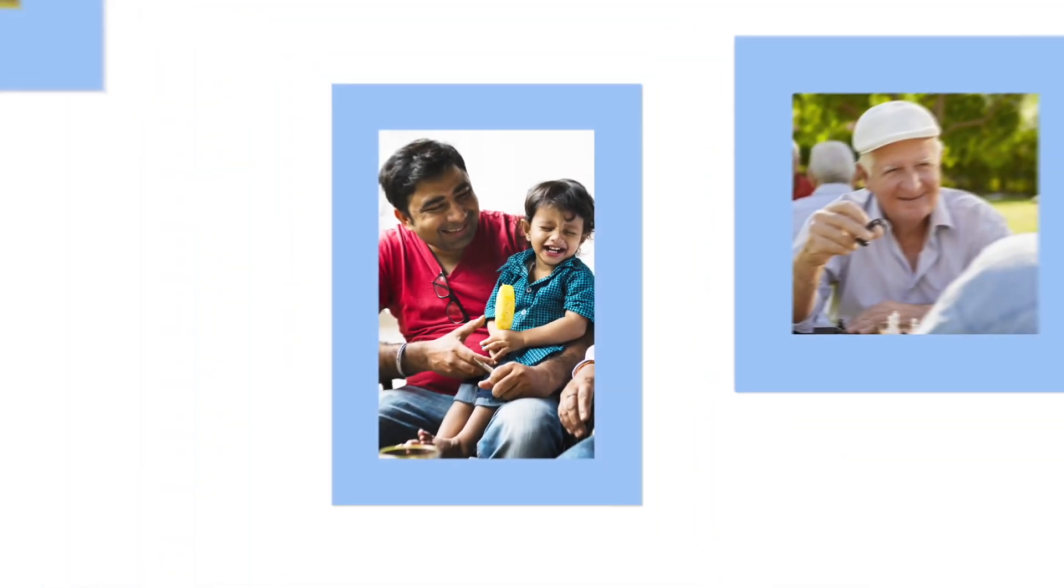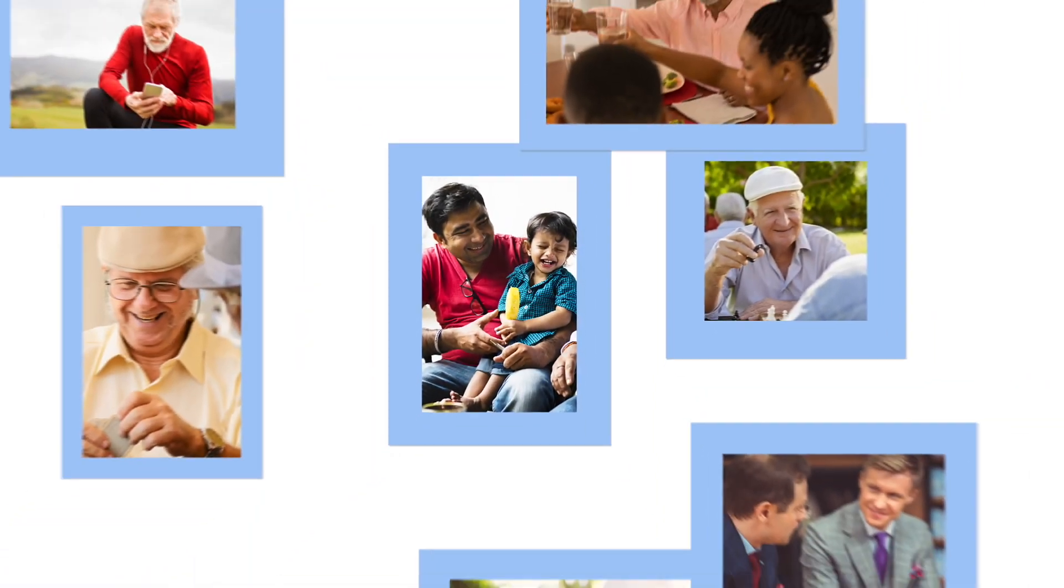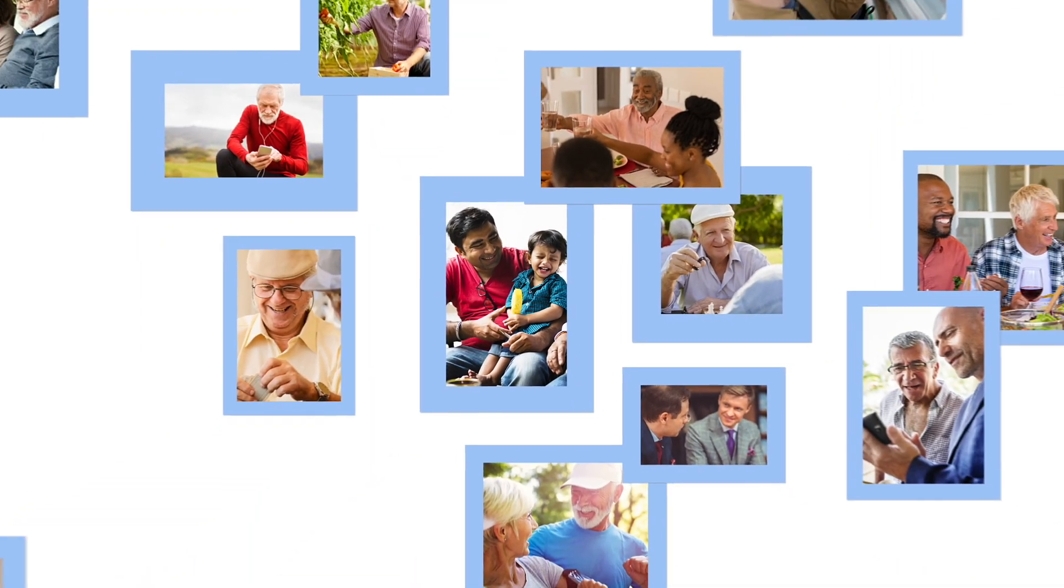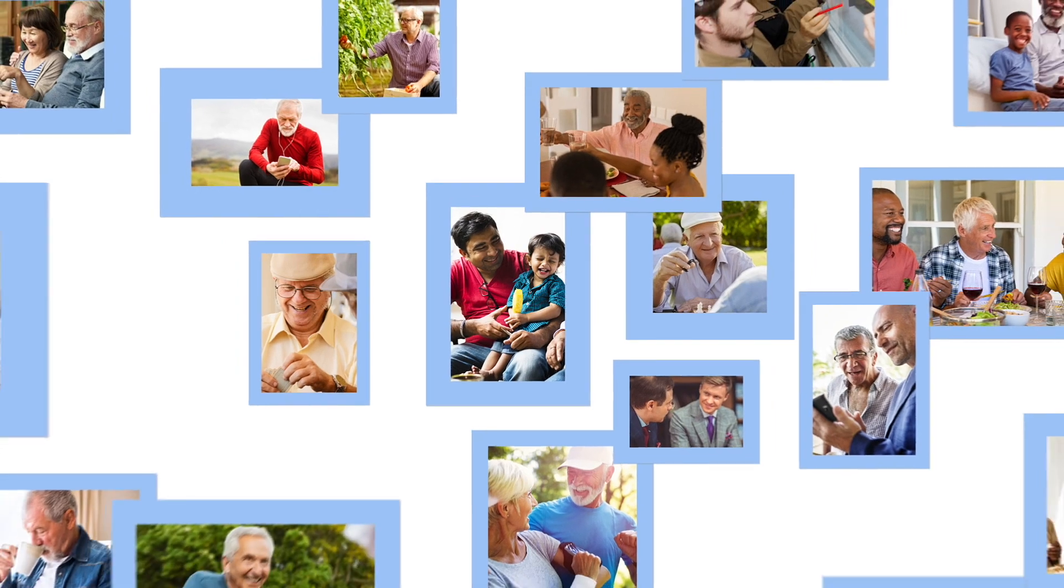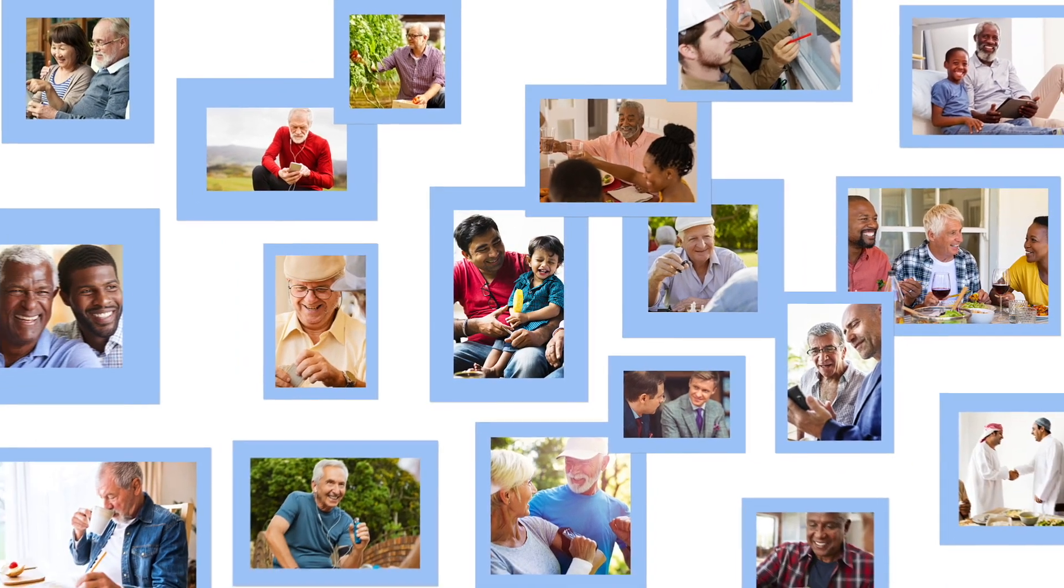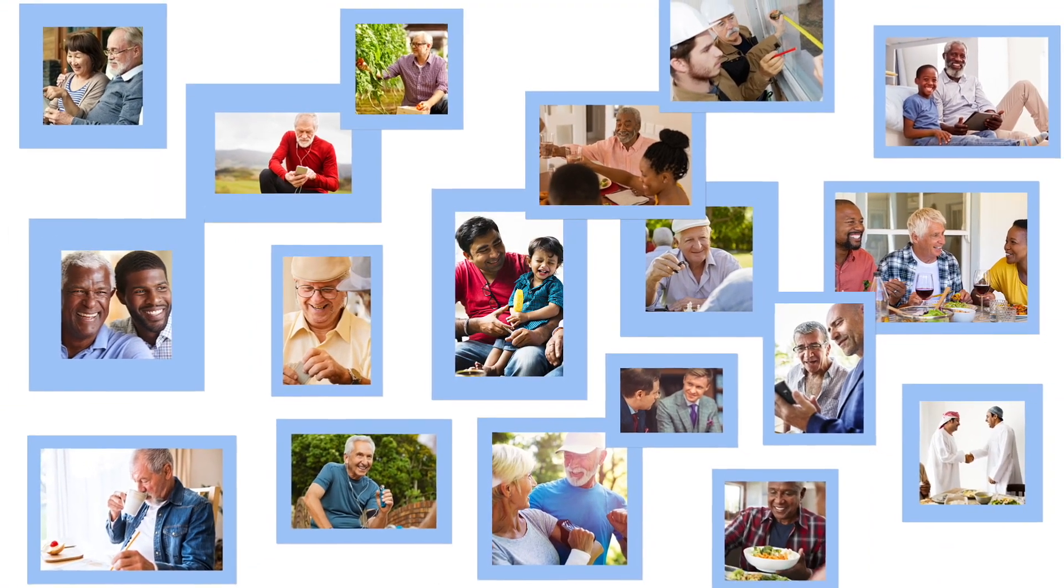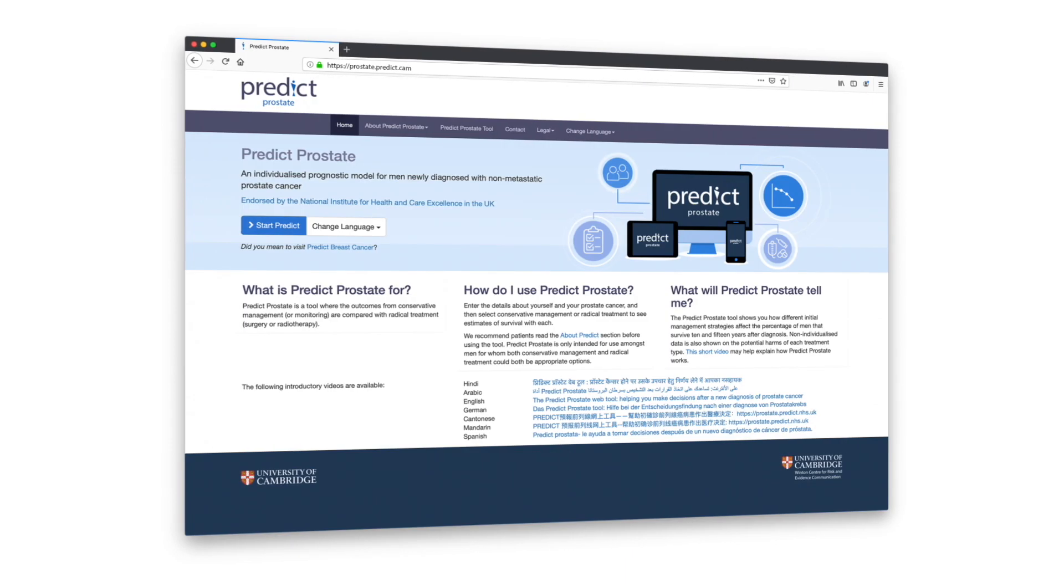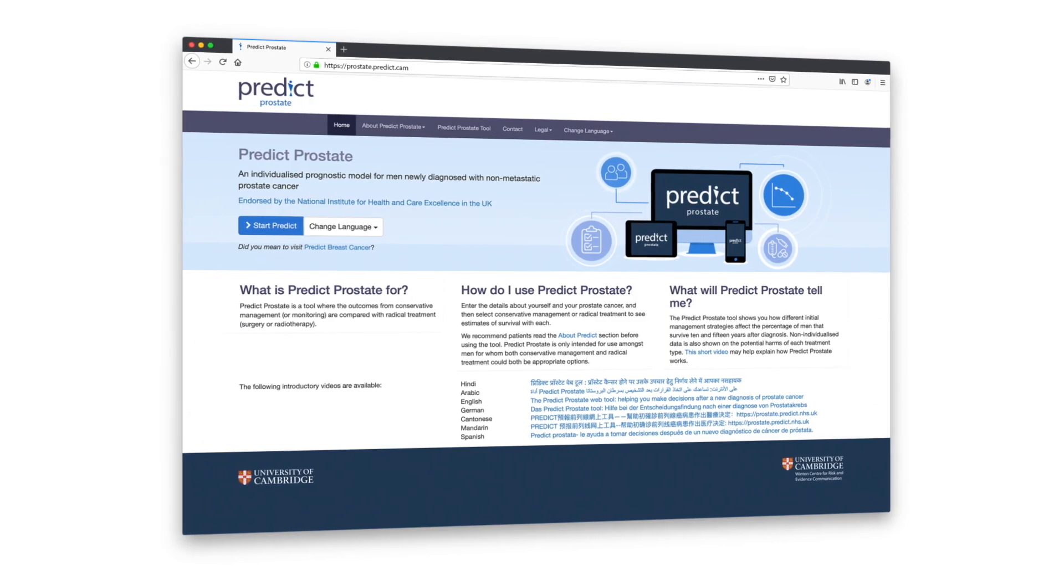If you have been diagnosed with prostate cancer and you're working with your clinical team to decide whether treatment or initial active monitoring is right for you, the PREDICT Prostate web tool may help you and your doctor weigh up your options.